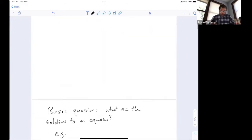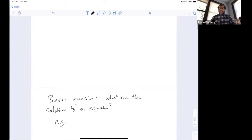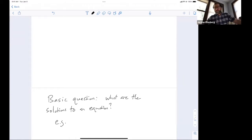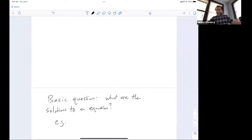Let's start with the basic question, which in some sense has been the basic question of number theory since number theory began: I give you an equation — what are the solutions? Of course, because I'm an algebraic number theorist, that's what I say the basic question is. If you had Peter Sarnak here, he'd tell you the basic question is how many primes are there in an interval. But to me, the basic question of number theory is: I give you an equation, what are the solutions?